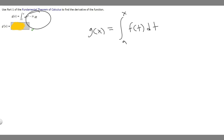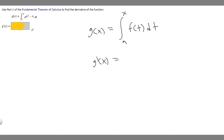In order to solve this, you have to understand the Fundamental Theorem of Calculus, which tells us that if g(x) is equal to the integral from a to x of f(t) dt, then g prime of x is going to be equal to f(x).